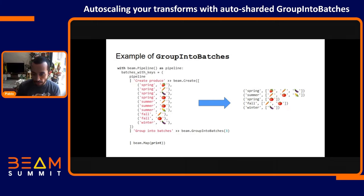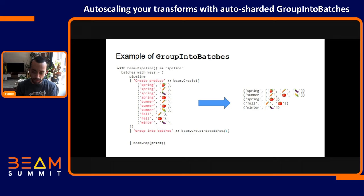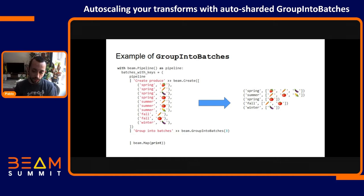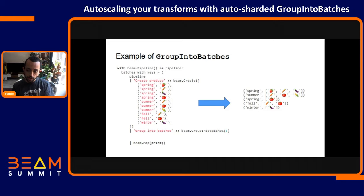Let's look at this example quickly. This is a Python pipeline where the input PCollection are key-value pairs, where the key is season and the value is an emoji representing a fruit — representing when these fruits are available in the year. We take this PCollection and apply the Group into Batches transform, telling it to group the data into batches of three elements. The output we get is, for instance, spring has four elements, which are grouped into a batch of three and then another batch of one. Summer has three elements grouped into a batch of three.